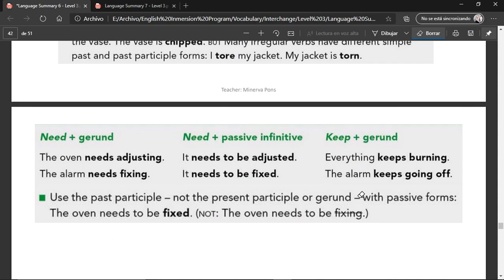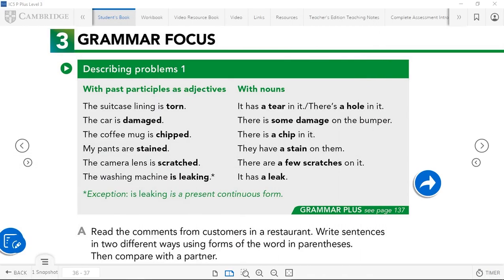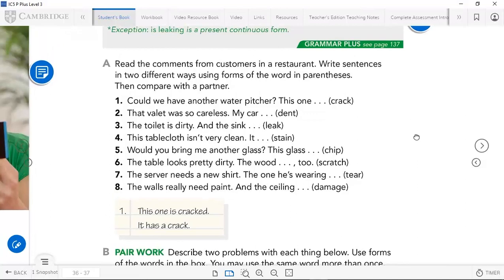That part is for the next class, so we'll leave it for now and continue in the next video. So as we were seeing, it's basically using adjectives: it's torn, it's damaged, it's chipped, it's stained, it's scratched, it's leaking — or saying what it has with nouns: it has a tear, there is some damage, there is a chip, it has a stain, there are a few scratches, it has a leak. The important thing is to remember the vocabulary — what is tear and torn, damaged, chipped or chip, stain or stained, scratch or scratched, and leak or leaking.